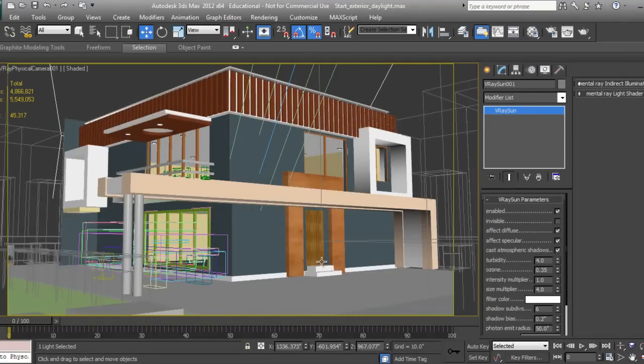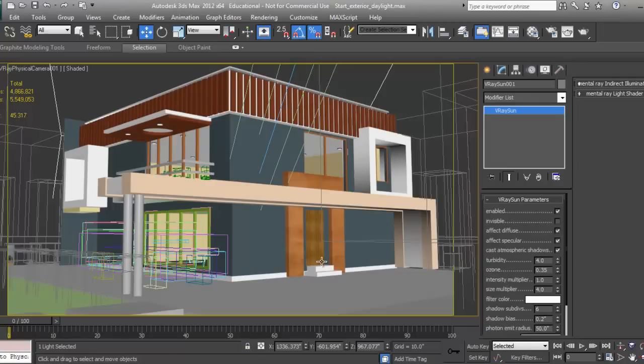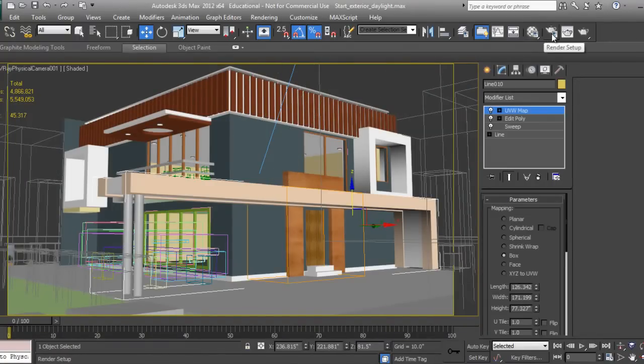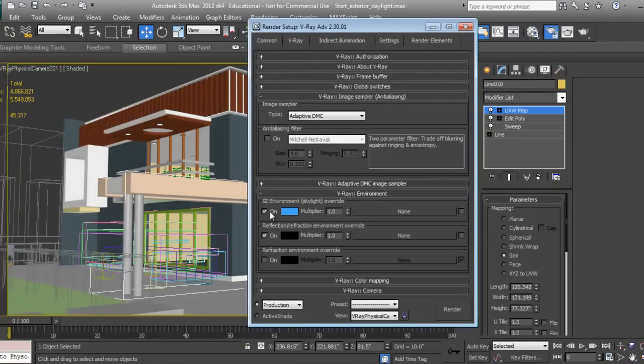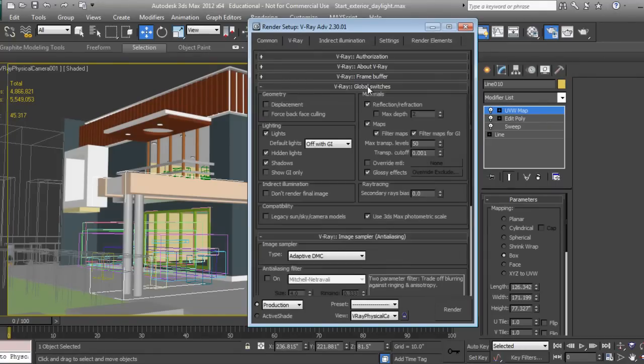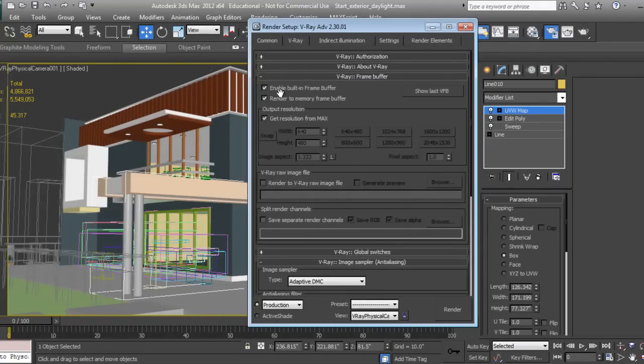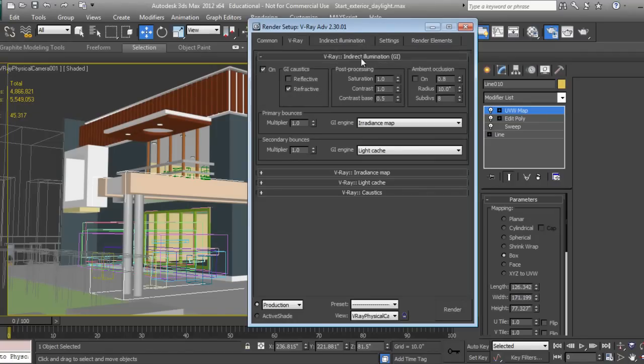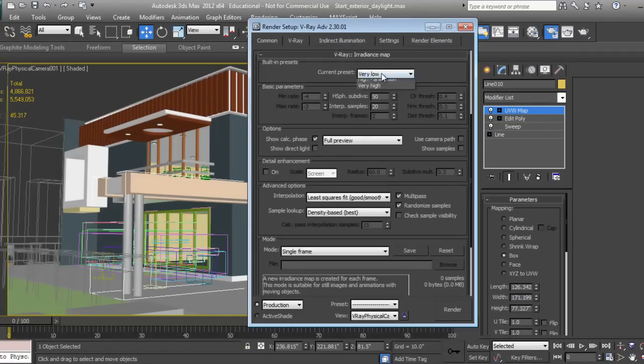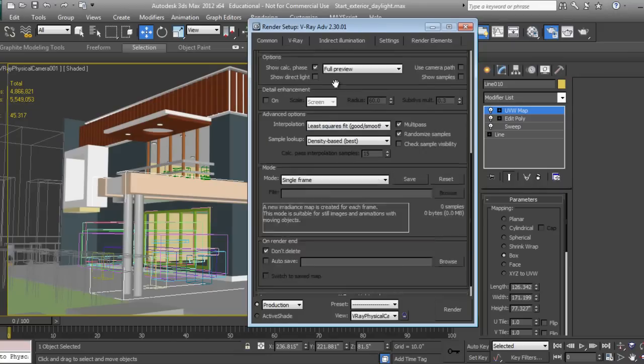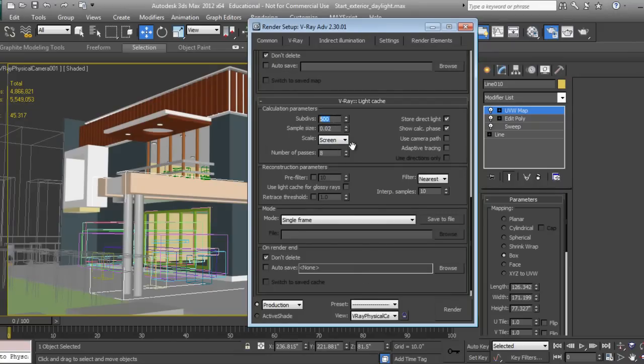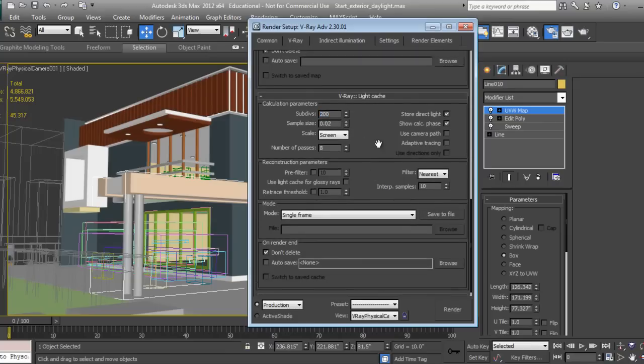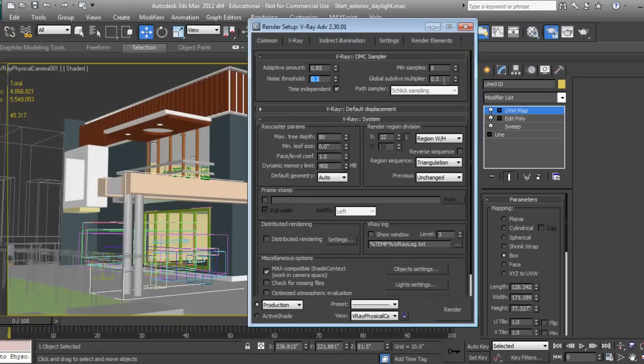Now I'll test my view to check the light intensity. I'll go to render settings. I don't want image sampler right now, and I don't want frame buffer. For light cache, maybe 200 would be fine to get fast results.